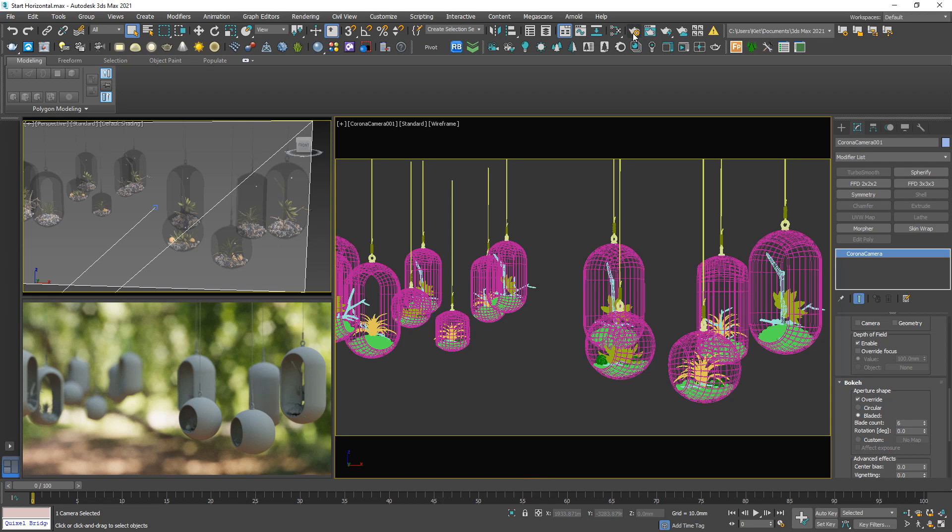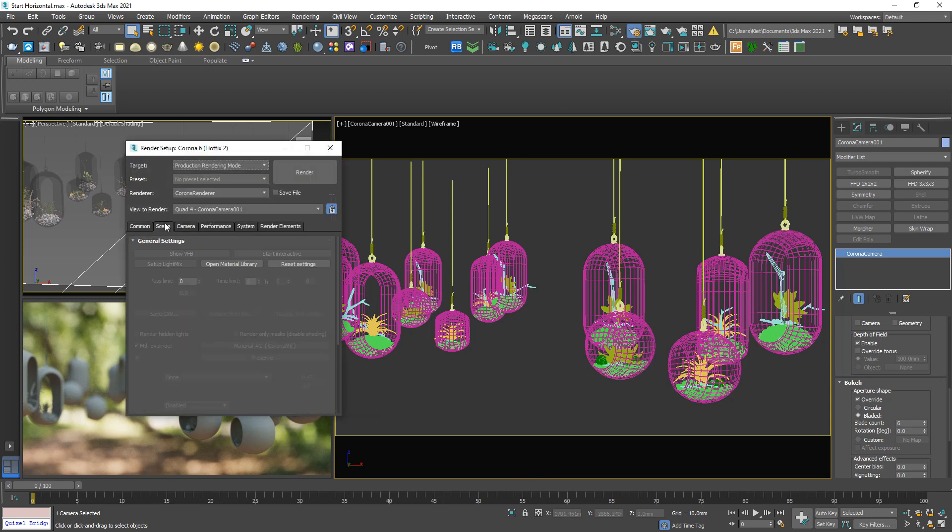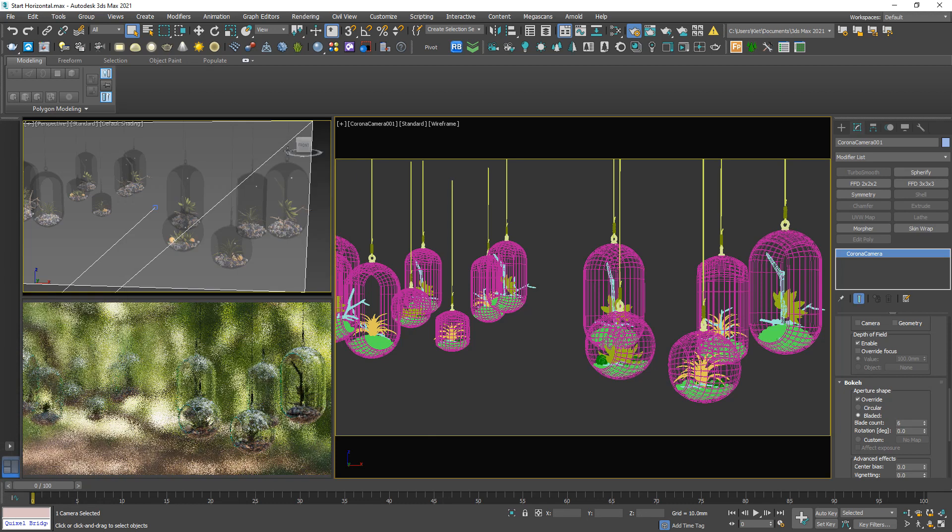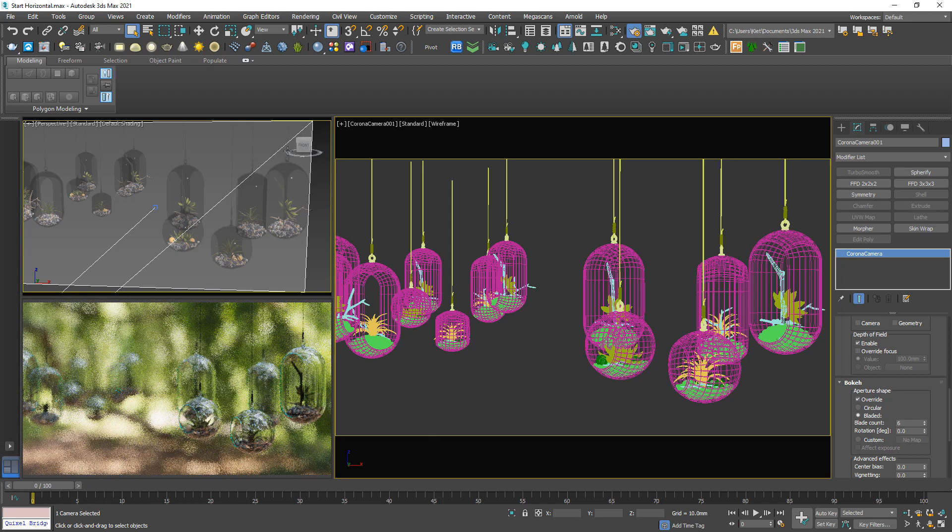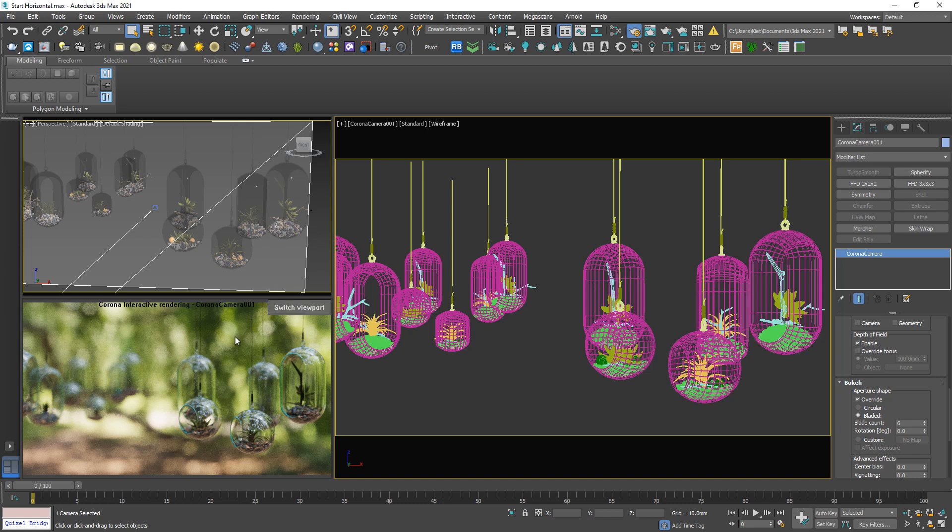Let me enable the material override. And here we have the final bokeh effect. Wait a bit because now it's heavier to render. Okay, now I can see.